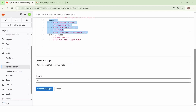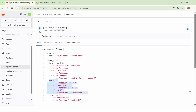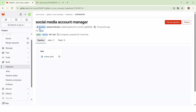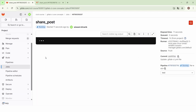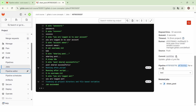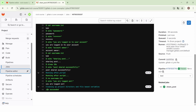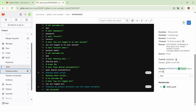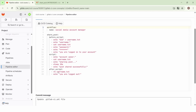Let's commit the changes and see the execution of the pipeline. The pipeline execution is finished and the job succeeded. After displaying 'post shared successfully', the pipeline moves to the execution of the after_script. First, we remove the username.txt file, and then we echo 'you are logged out', as specified in the after_script.